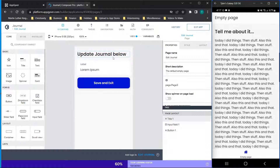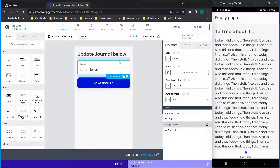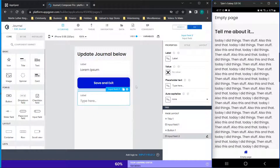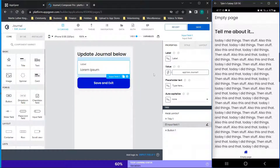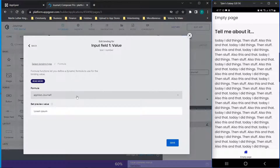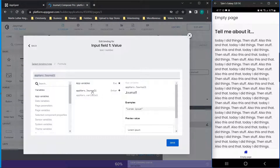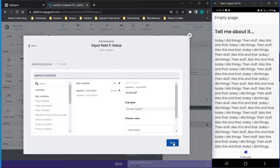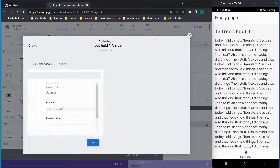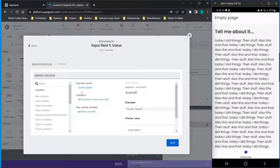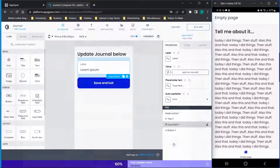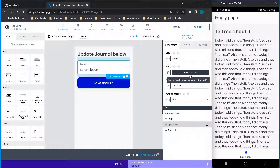On page two we have 'update journal' as a title box, and then an input field. Drag over the input component from the left and drop it. For the value of the input field, go to formula and assign the app variable we made earlier — you'll see 'journal one' listed there. This is an app variable so it won't persist when the app is closed, but we're going to save it to device storage. Go ahead and click save on this.